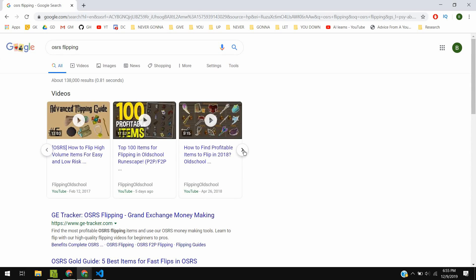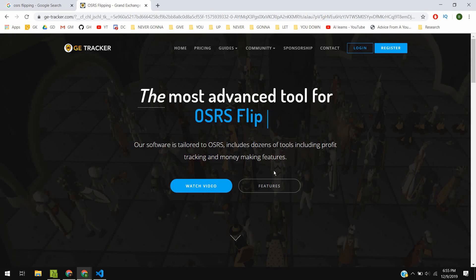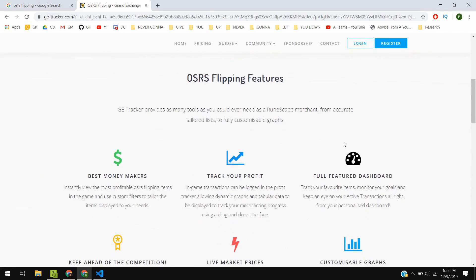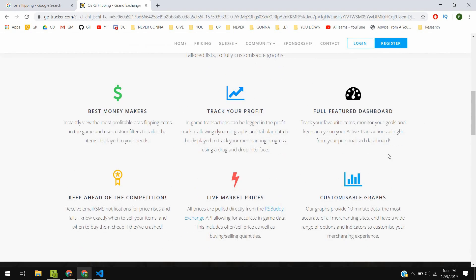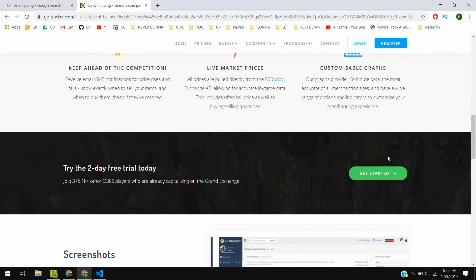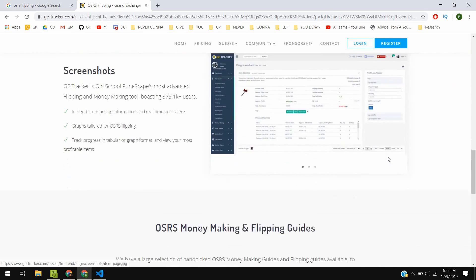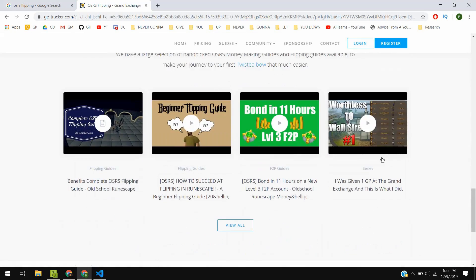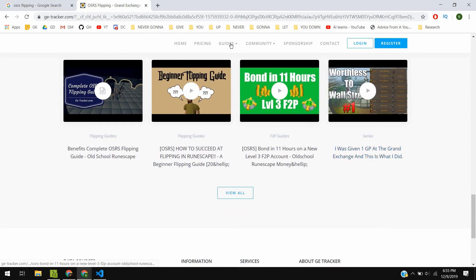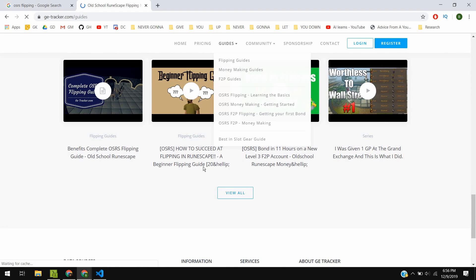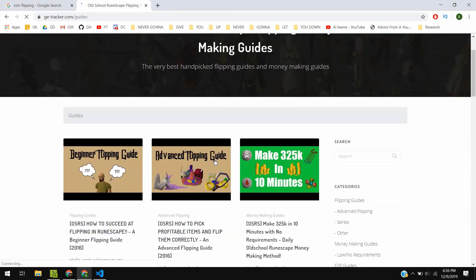There are written guides, videos, and even whole websites dedicated to the art of flipping at the Grand Exchange. It's one of the only ways you can make a lot of money without much effort. The thing about flipping is that you have to build up the intuition necessary around what items to buy and when to buy it.